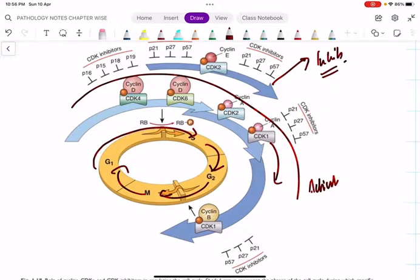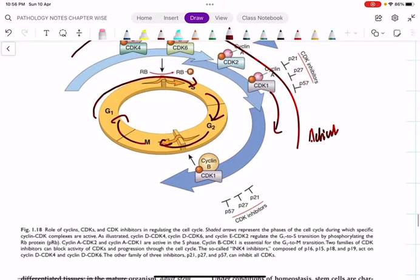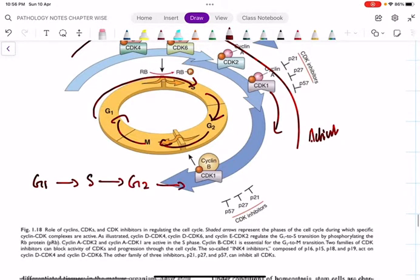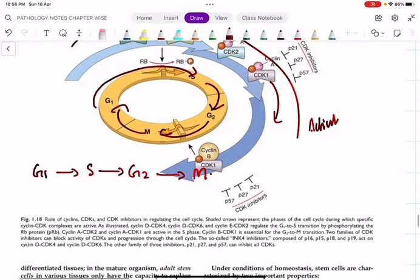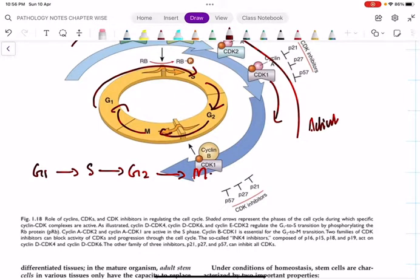Remember the cell cycle phase sequence: G1 → S → G2 → M. In each phase I will tell you the activators and inhibitors. Remember this sequence - if you reverse the order, everything will go wrong.